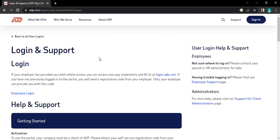Once you do that, you will land on this page. From there, tap on employee login.